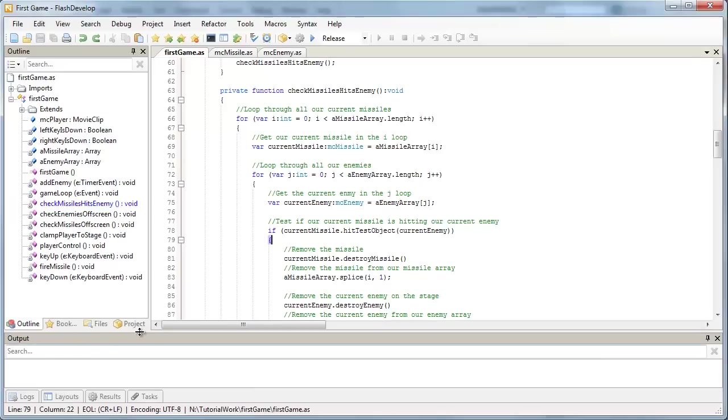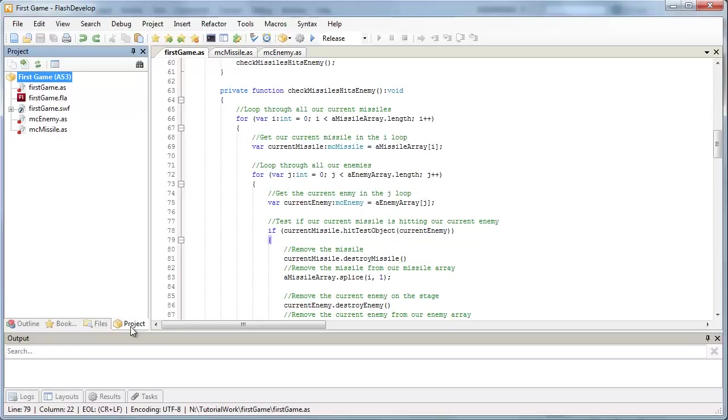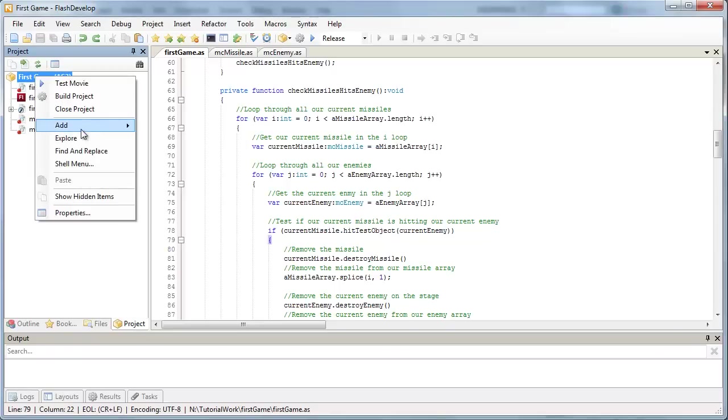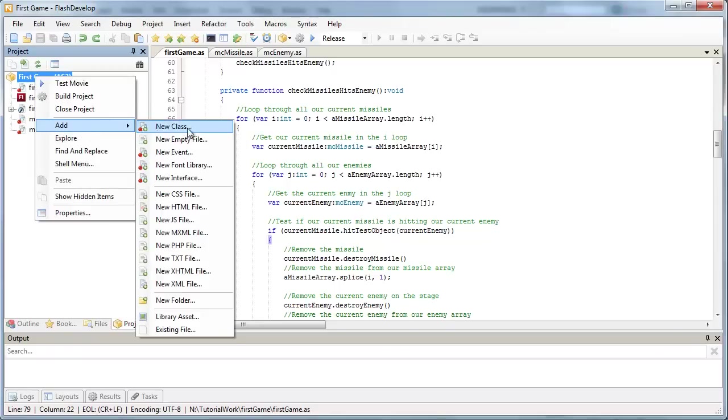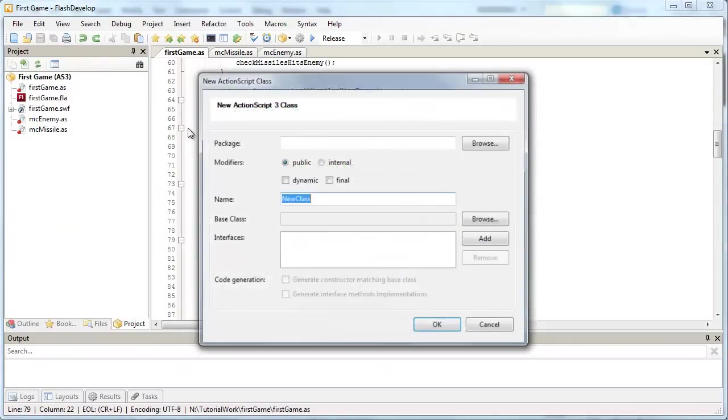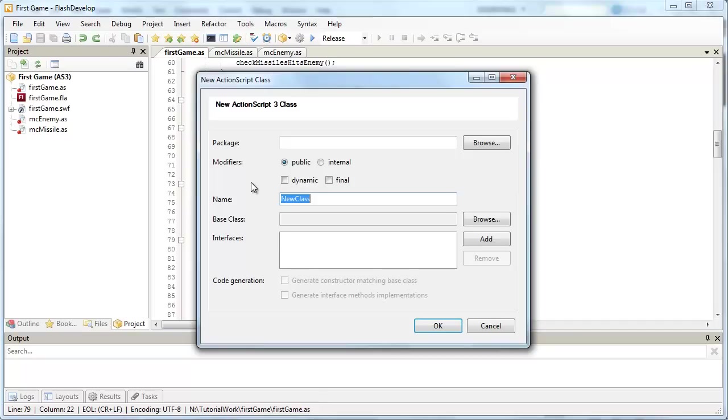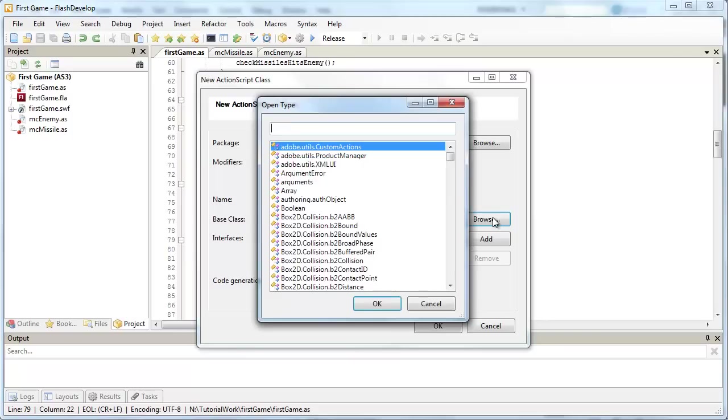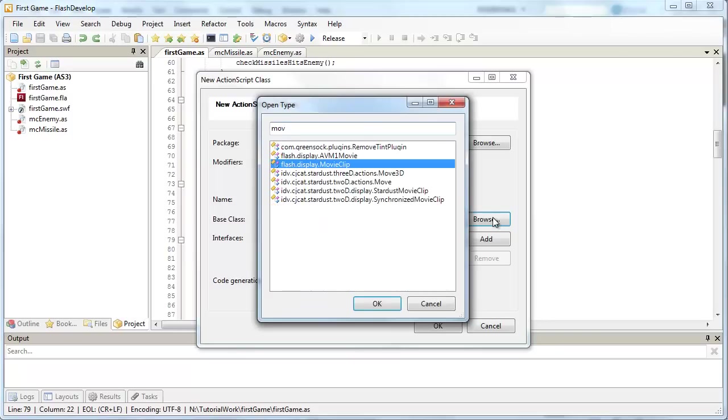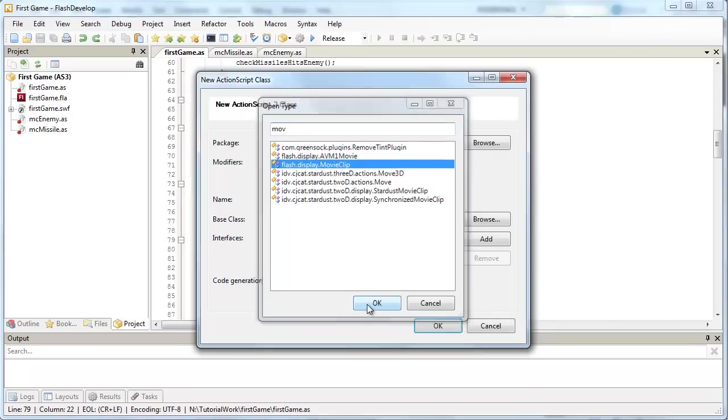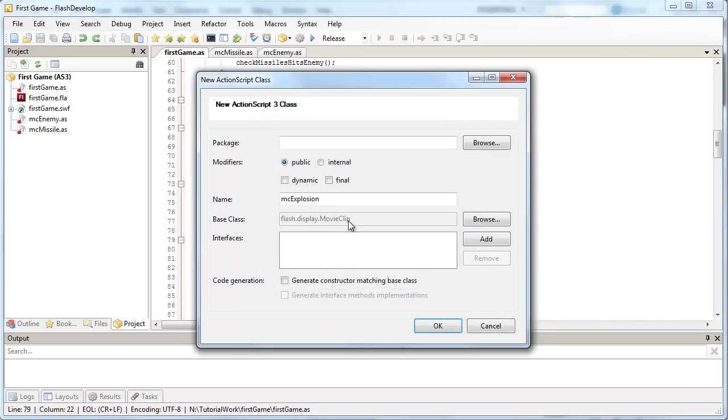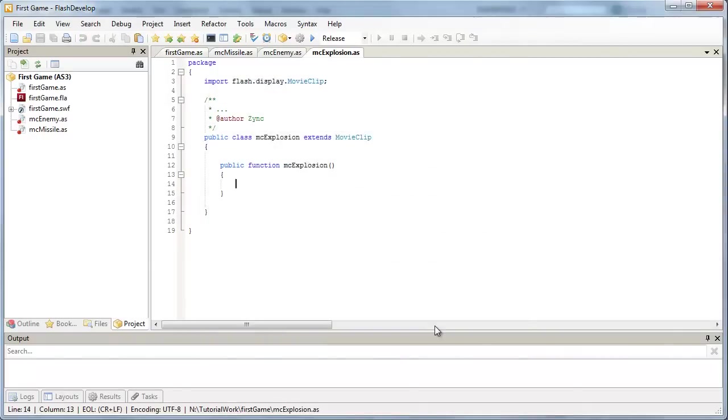And in our Project section, I'm going to right-click and add a new class called MC Explosion. So this is a movie clip type. So I'm going to click Browse and make it the base class of Movie Clip. So we'll come back to this class in a second. Let's just get the explosion happening first.